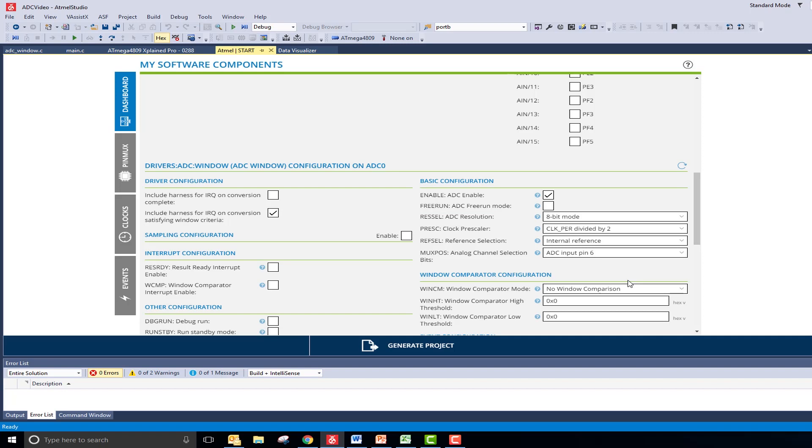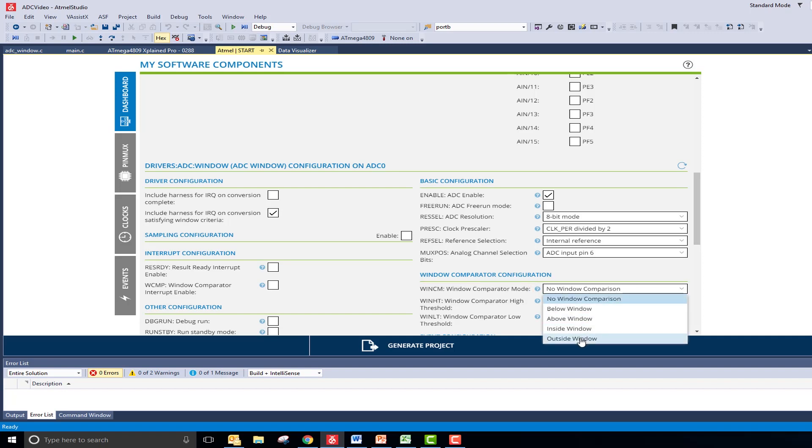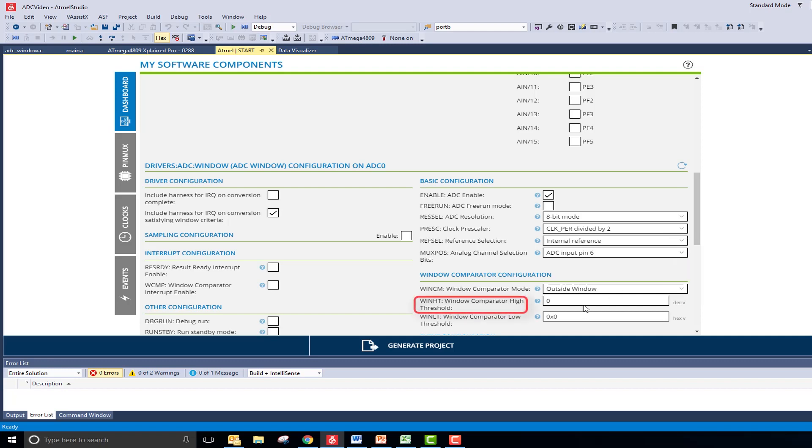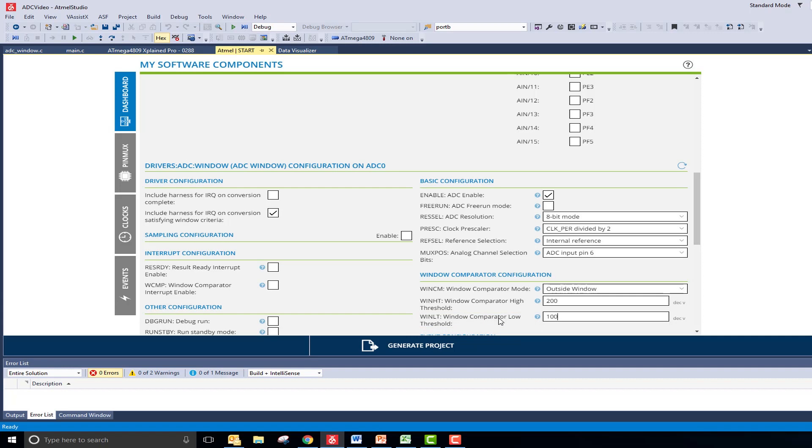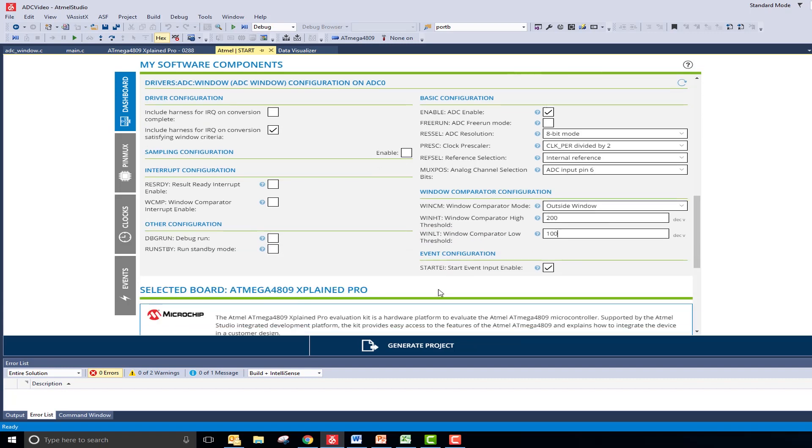I would like to see data only when I am outside of a certain range of values. To do this, I will start by setting my window comparator mode to outside window. Next, the high threshold needs to be set to 200, and my low threshold is set to 100. I also want to enable window comparator interrupts by clicking the Window Comparator Interrupt Enable checkbox.